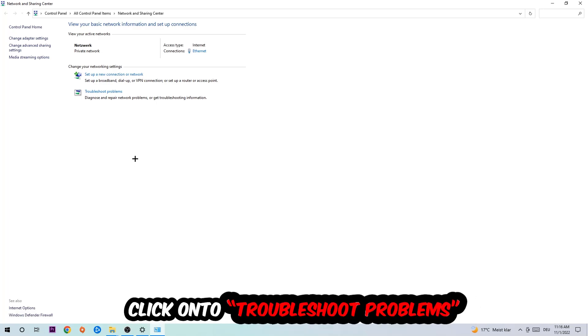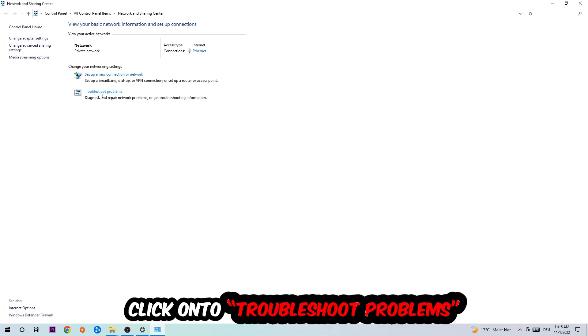As you can see, there is this tab called Troubleshoot Problems. You're going to click on that. This will detect and use Windows in order to find any kind of issue you currently have.